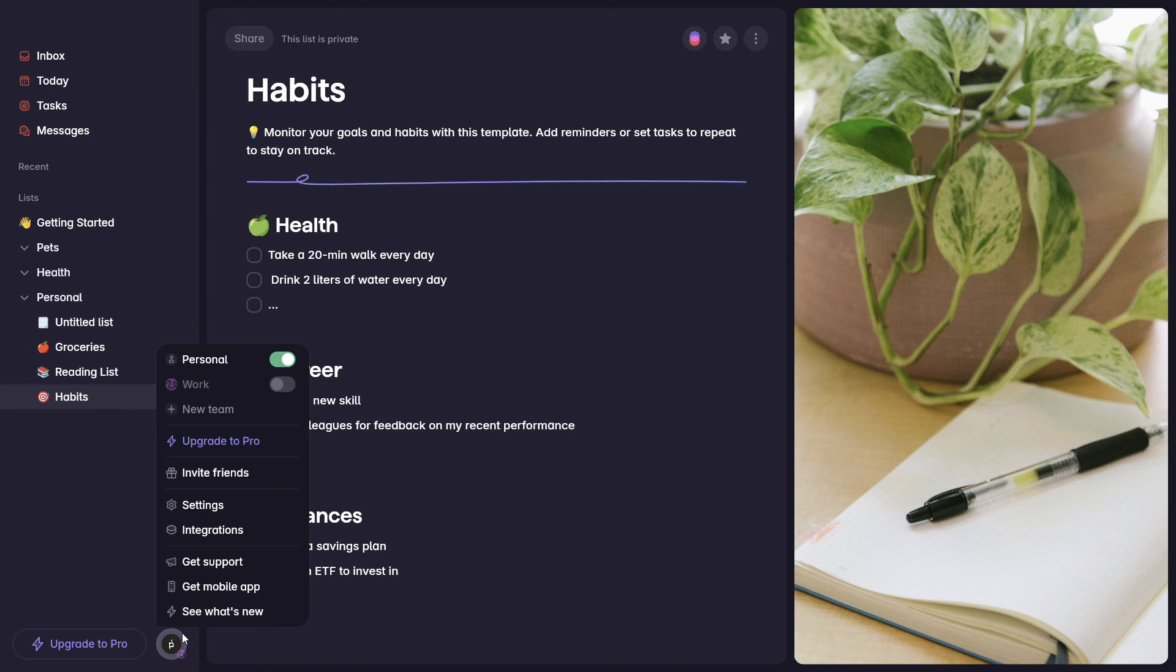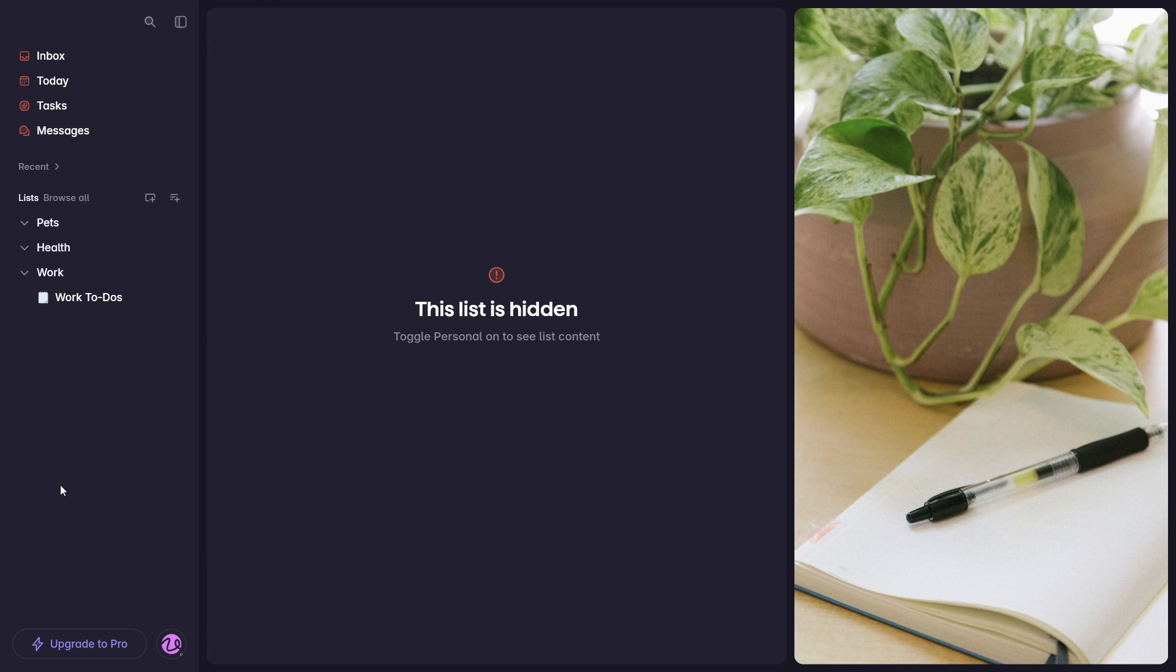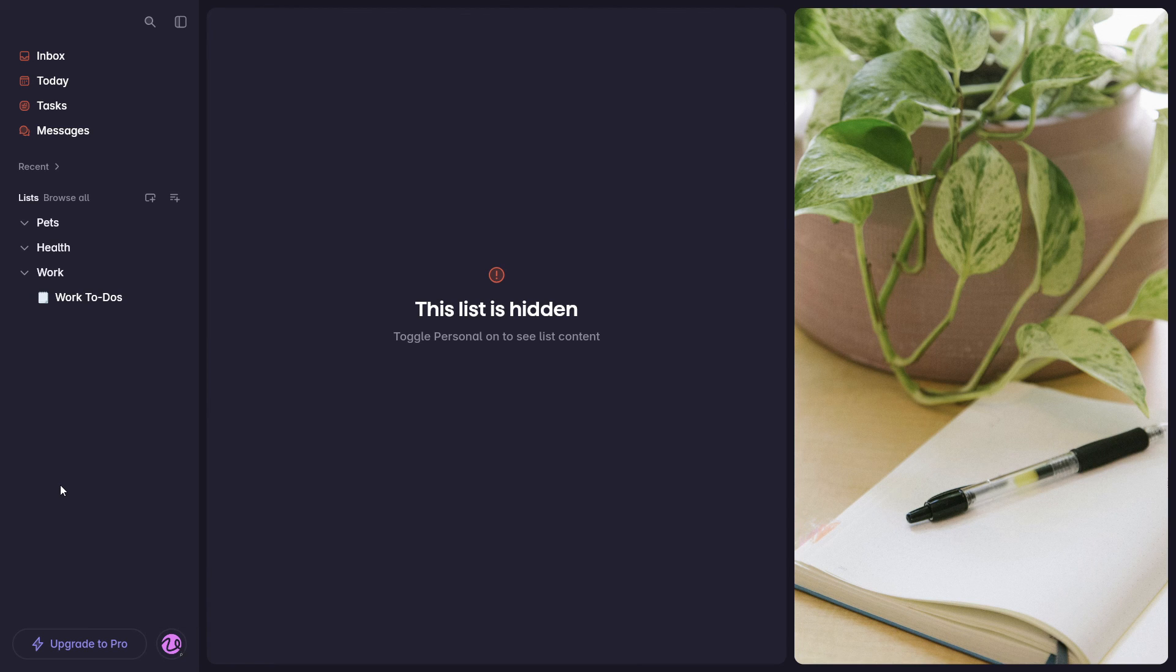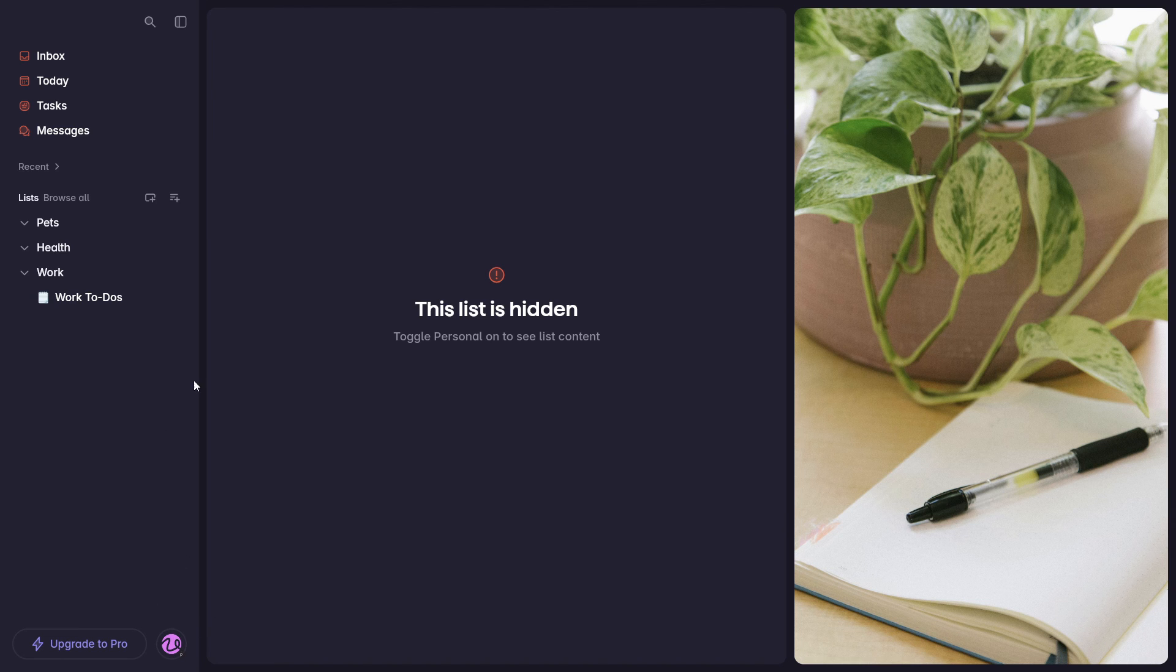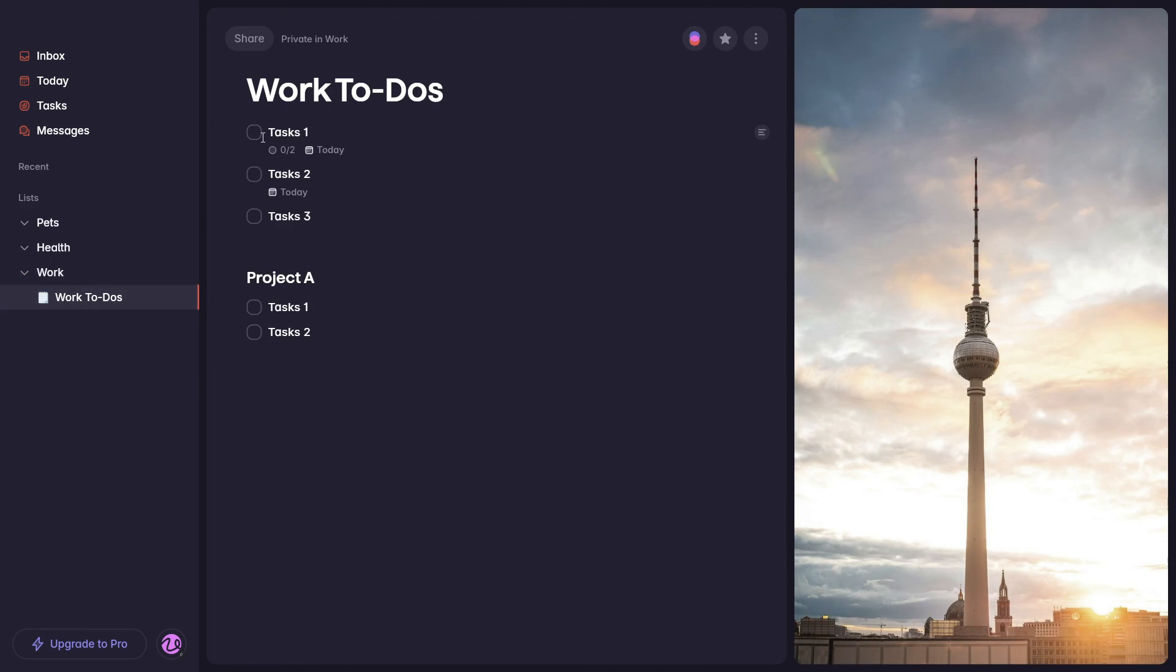Same thing once you're back at work. Let's say you don't want to see what you need to buy for groceries that day or that you need to go to the gym in the afternoon, etc. You can hide or simply turn off that personal view and all your personal lists will disappear and you can only focus on your work to-do lists.